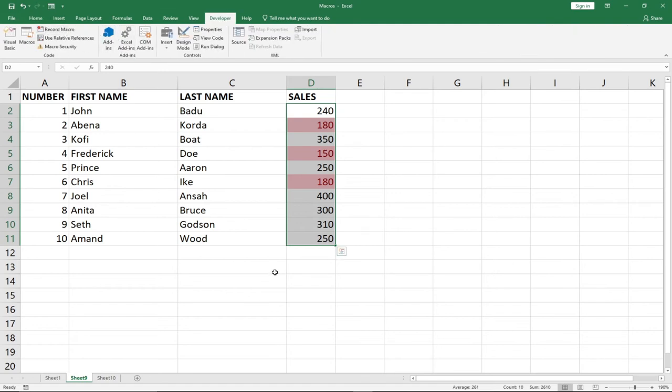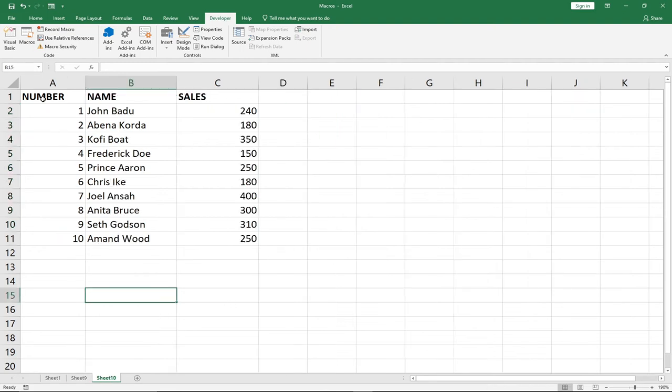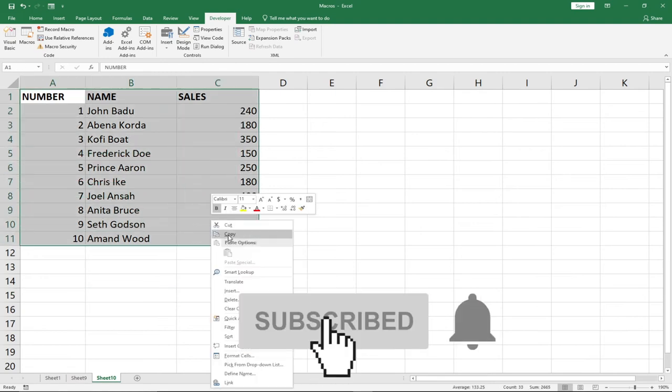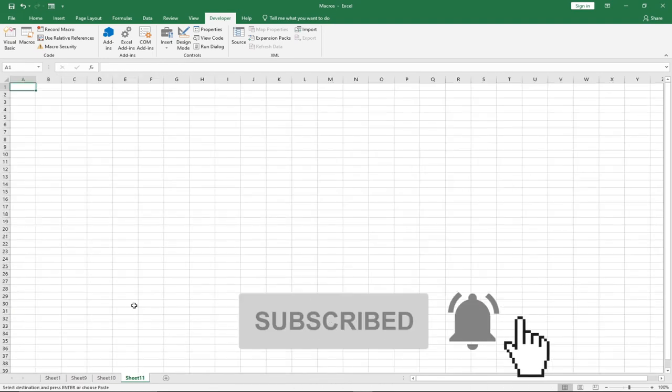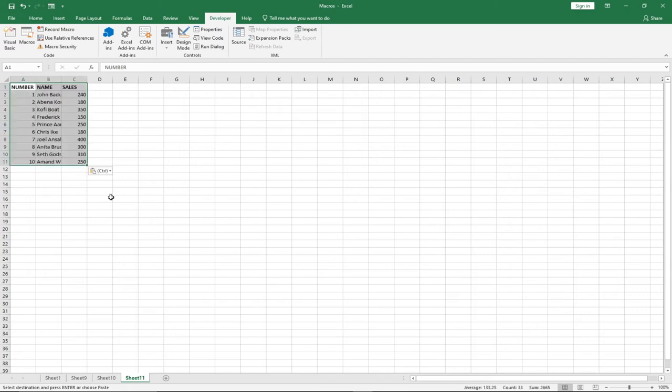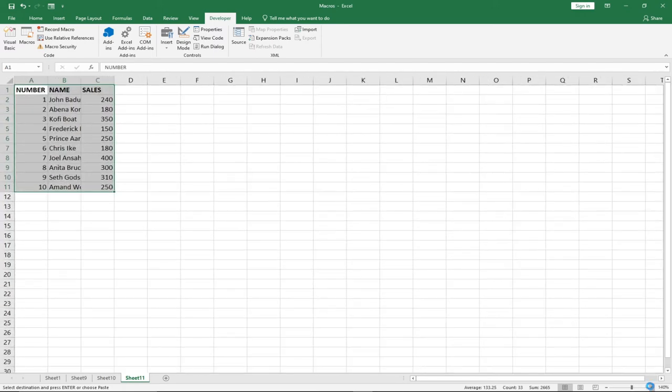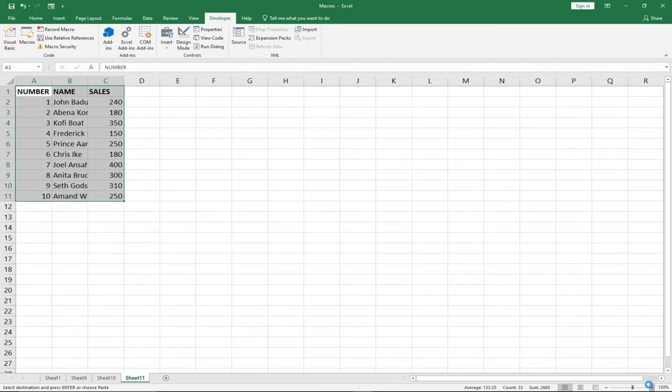We can now use this on this particular data. I will first want to keep a copy of this and then use another example for that. So I'm going to paste this one here.